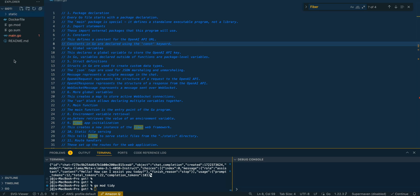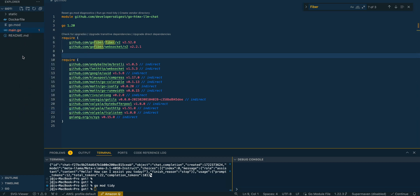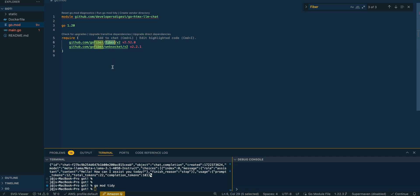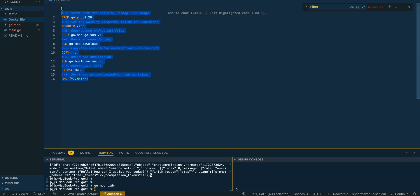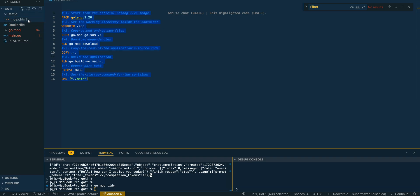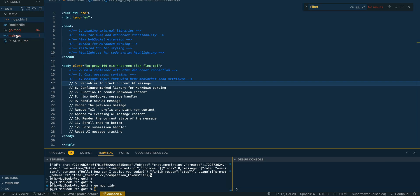So without further ado, the first thing we're going to do within our Go project — we have a really simple directory. We have a readme, our main.go, go.mod, and go.sum. Our go.mod is going to have our dependencies; all we're going to be using is Fiber, which is a Go framework, as well as the WebSocket extension from Fiber. Then we have a simple Docker configuration for deployment to Railway, and a simple HTML file. The main files are main.go and index.html.